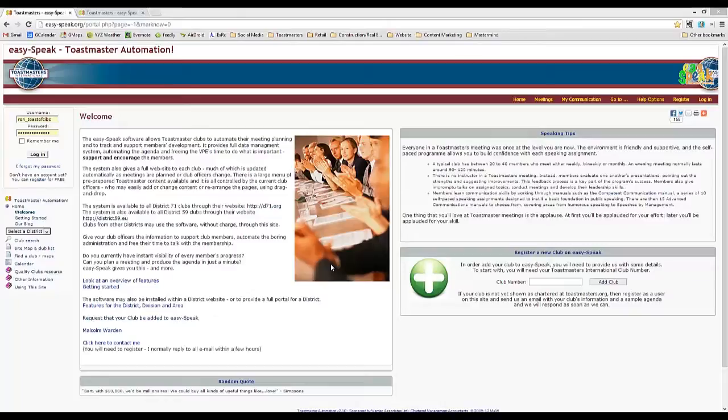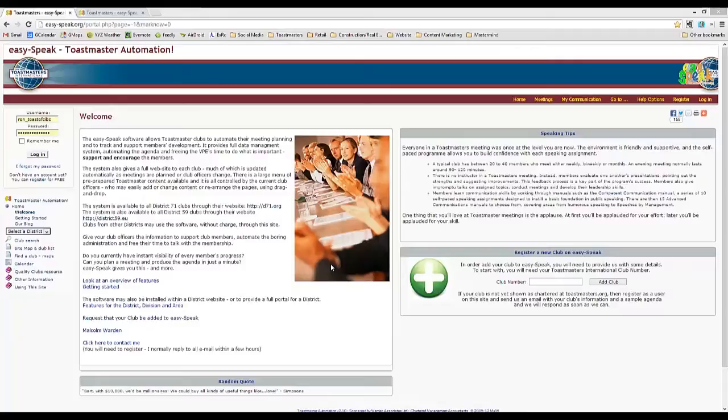Now, it's not linked to the Toastmasters International website. We have to update it ourselves, but it's all in one spot, which is much easier than having multiple spreadsheets and manuals flying around. So that's one benefit: centralized records.